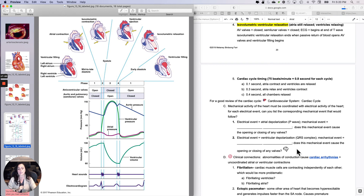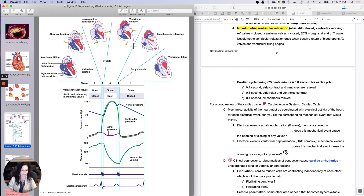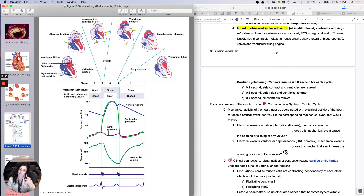The next electrical event is ventricular depolarization, represented by the QRS complex. The mechanical event that follows is ventricular contraction. The pressure generated by ventricular contraction causes two things to occur in order: first, closing of the AV valves, and then — after a pause — opening of the semilunar valves.